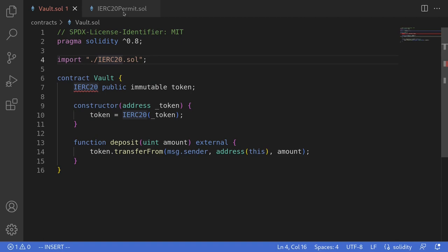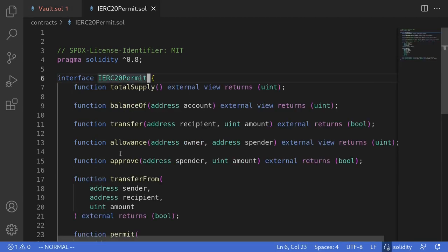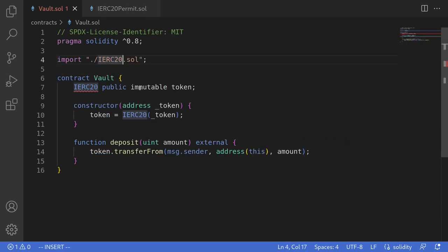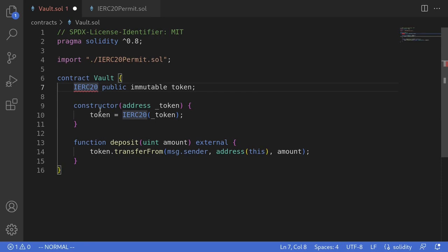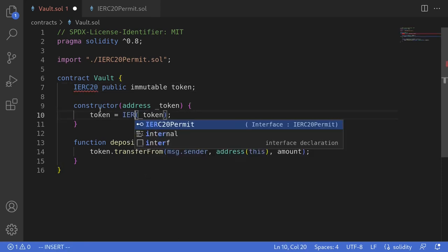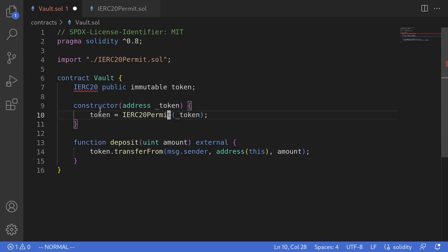Back in our vault contract, since we added the permit function inside the ERC-20 interface, I renamed it to IERC20Permit. So inside our vault contract, I'll rename the token type from IERC20 to IERC20Permit, and then do the same for all the other IERC20 references.